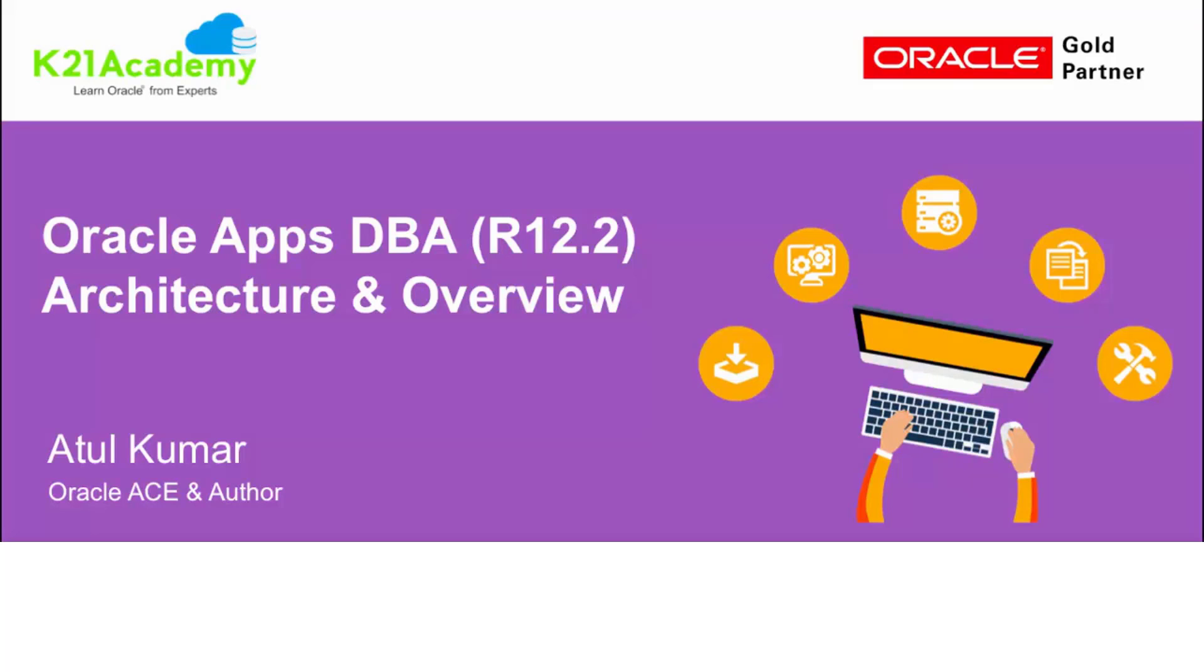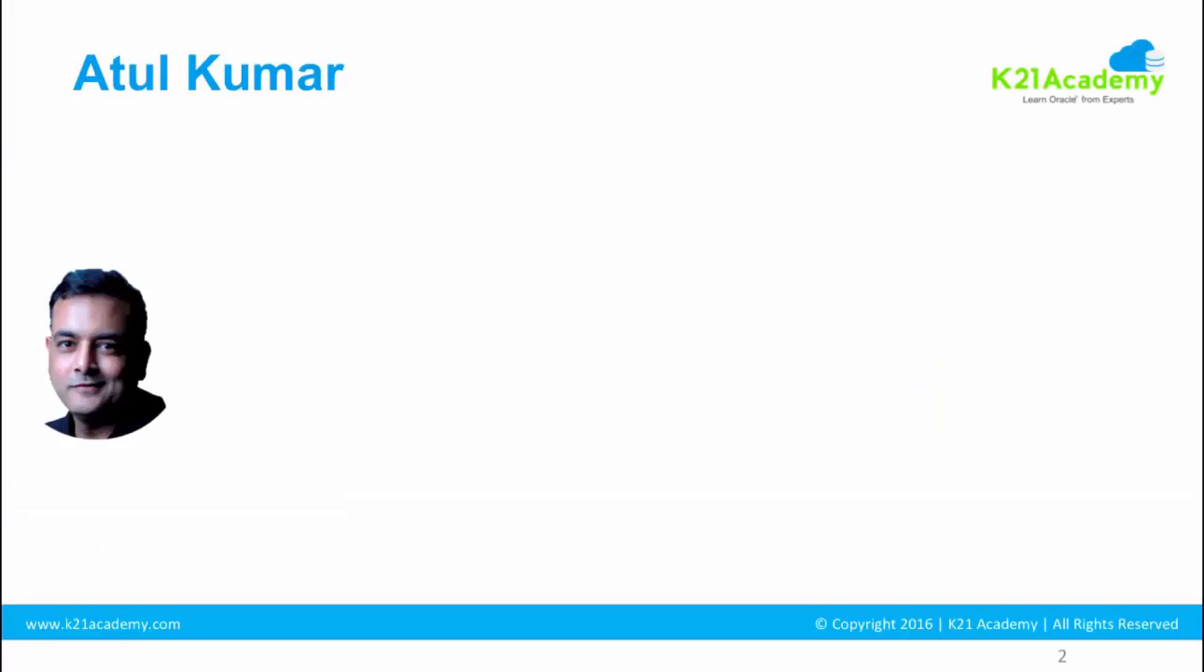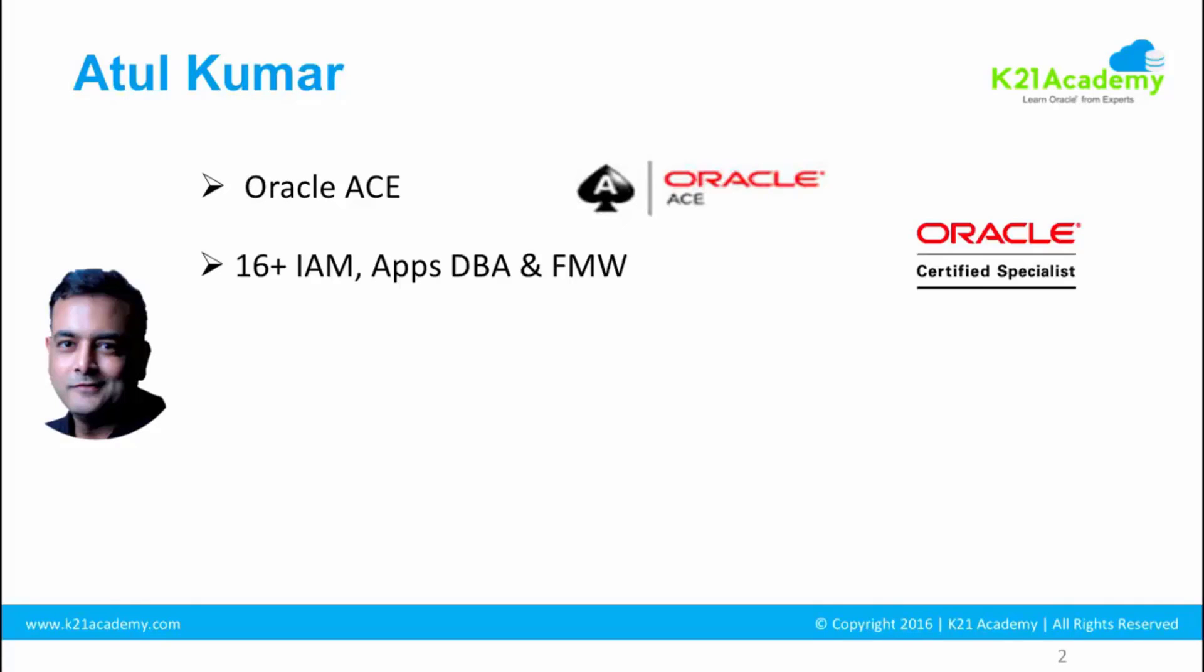Before we proceed on what we are going to cover in this module and in this entire training, let me first introduce myself. My name is Atul Kumar. I'm an Oracle Ace since 2006. I have 16 plus years of experience. I started my career as an Apps DBA, worked on version 11, then 11i, release 12.0, 12.1, and currently working on 12.2.6.